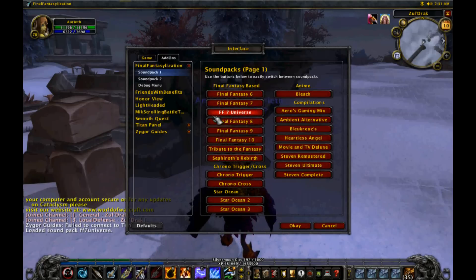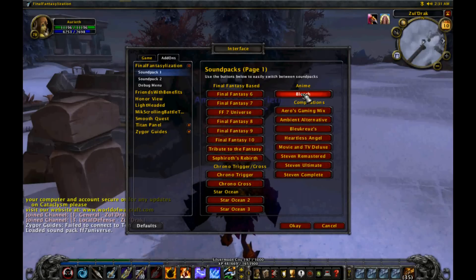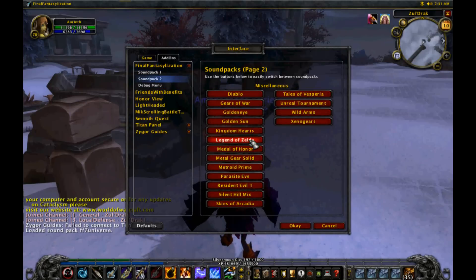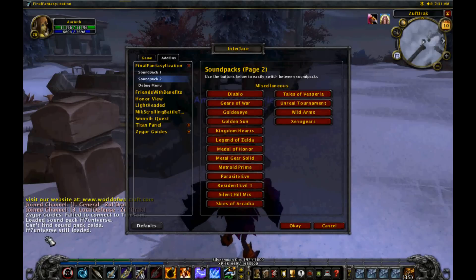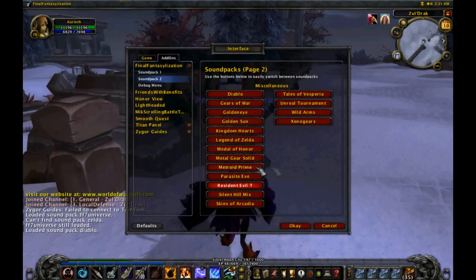Just a note: if you do not have the sound pack you're trying to change to installed, you will not be able to use it. You have to actually have the sound pack. For example, I don't think I have the Zelda sound pack — it can't find it — so it stays on Final Fantasy VII Universe. Switching to Diablo loads Diablo.